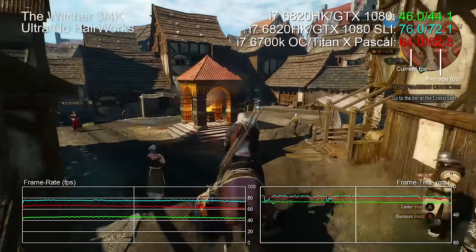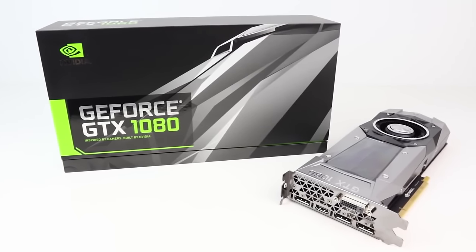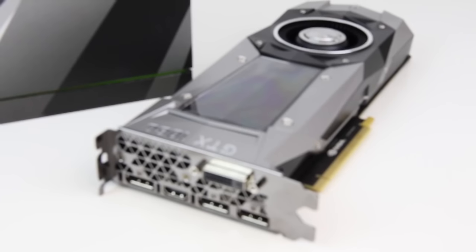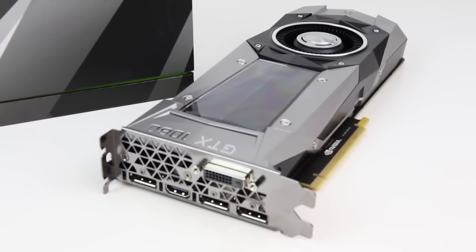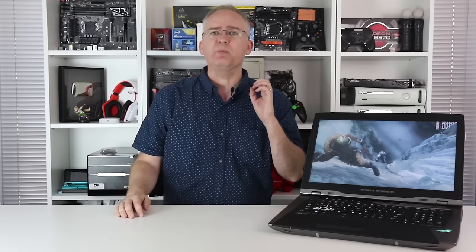And for me it begs the question: just how good is SLI with GTX 1070, GTX 1080 in their desktop forms? Well Asus has loaned me a couple of each and I'll be reporting back on that soon. But as for this incredible piece of technology, well if you have to ask how much it costs the chances are you won't be able to afford it.